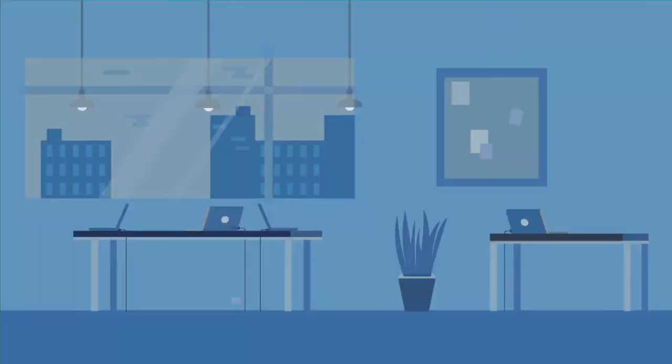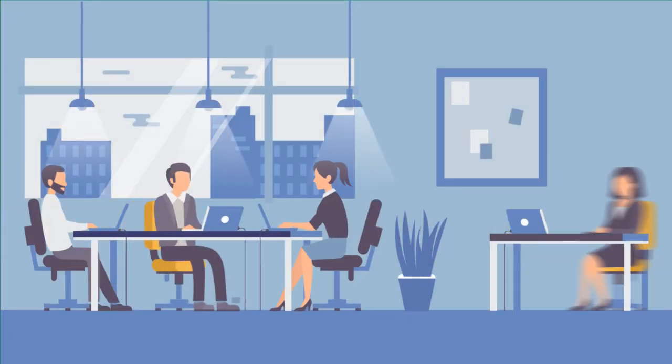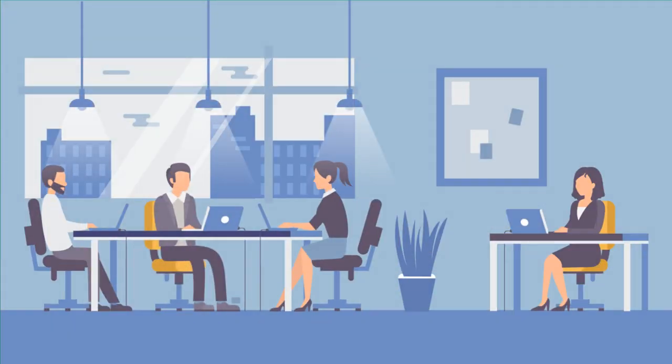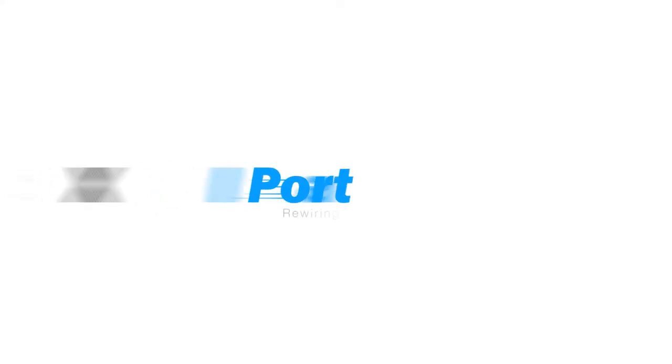So, hop on board to a new way of working and light up your employee engagement with PortalX.